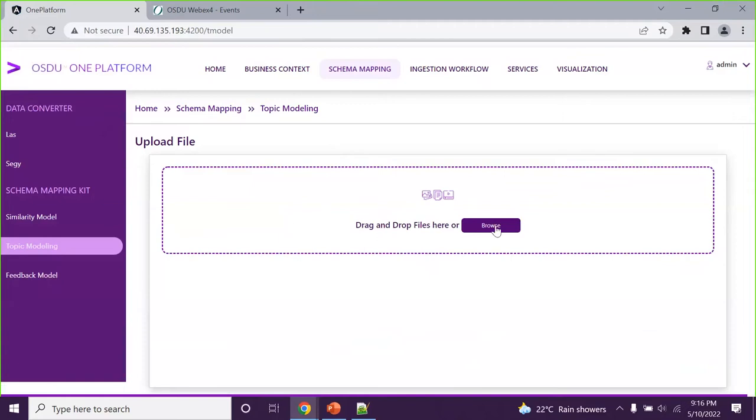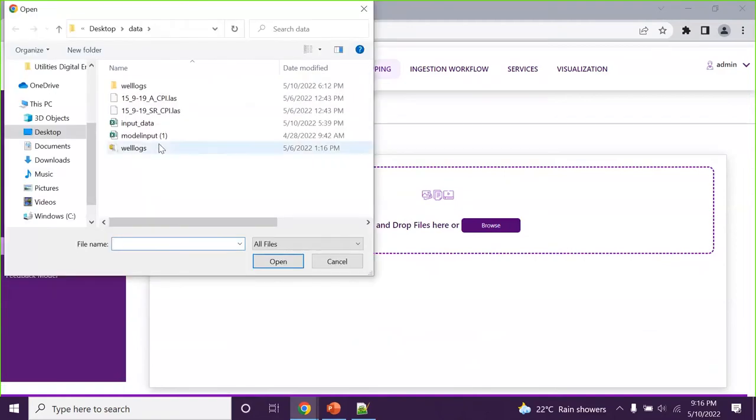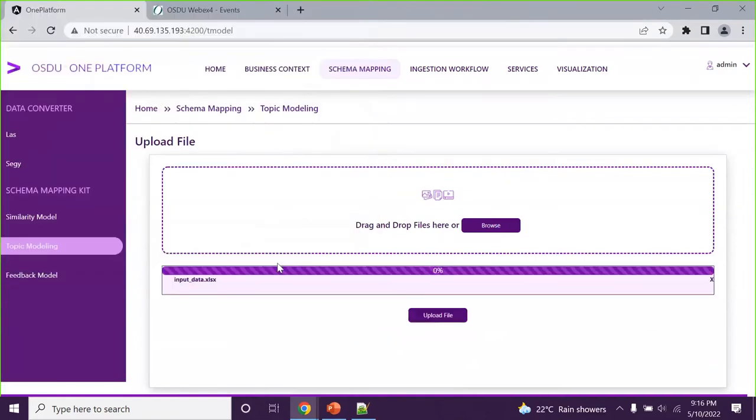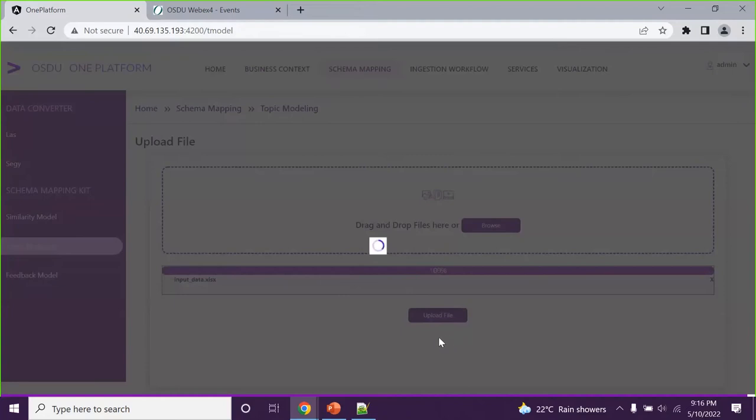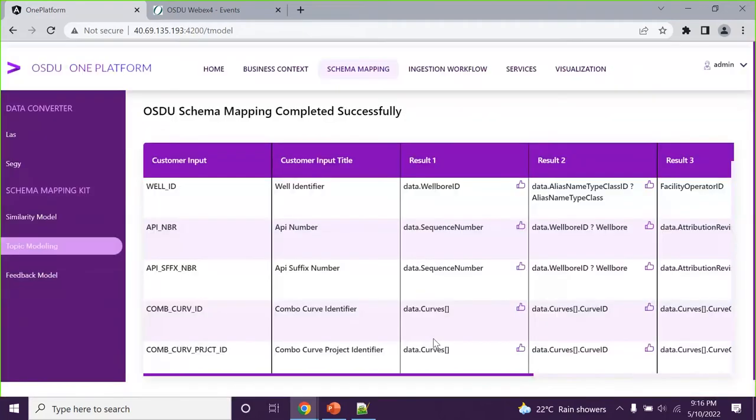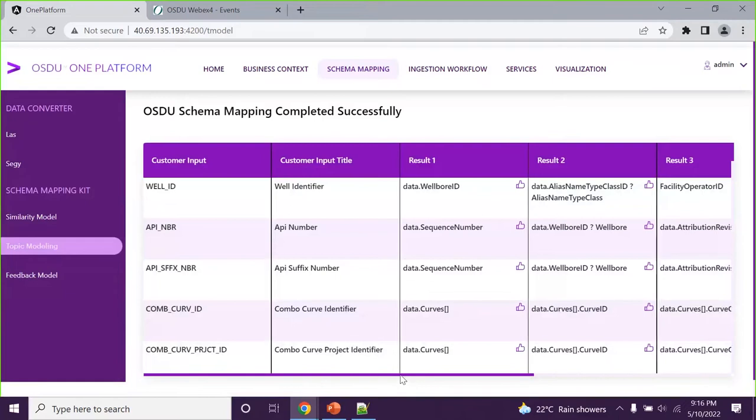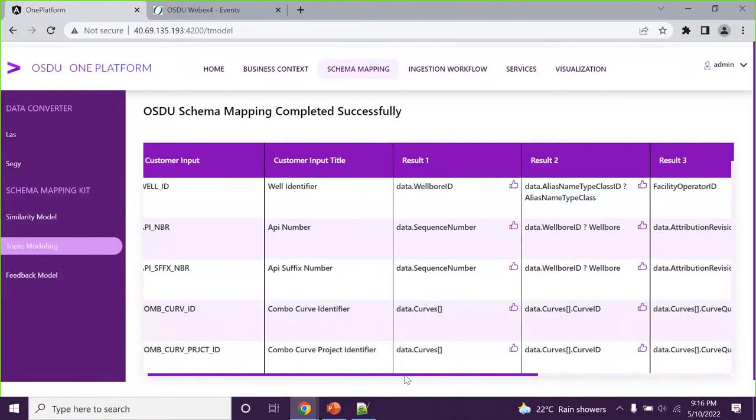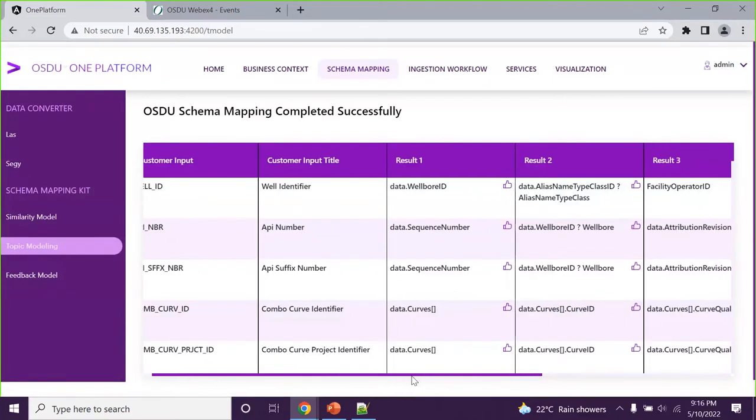To do that, I'm taking as an example of the data what we have right now. So basically it is built based on a machine learning model where it is identifying what is the relevant schema what we have with OSDU, what data, what customer has provided. So when we do that, basically it is an NLP program which is running in the background and it is identifying very close to the relation between the OSDU schema with the customer data. For example, here we have a well ID. So what is the relevant information according to the schema what we have in OSDU? So it is able to identify what is the relevant information.